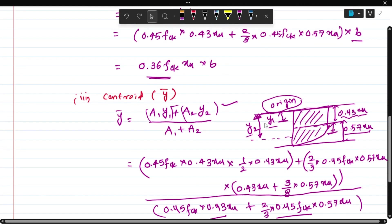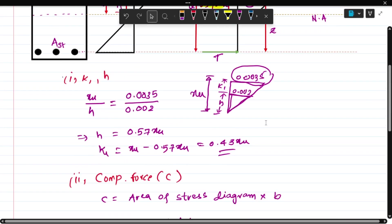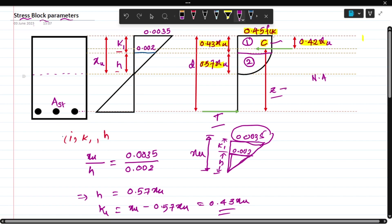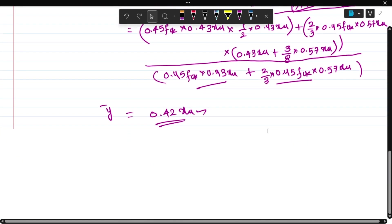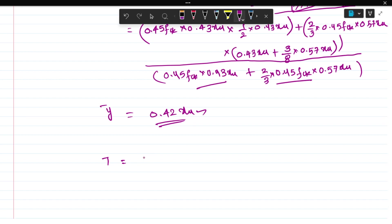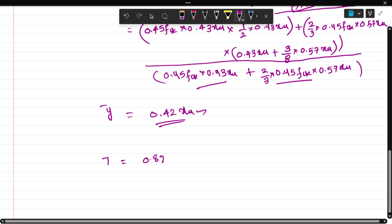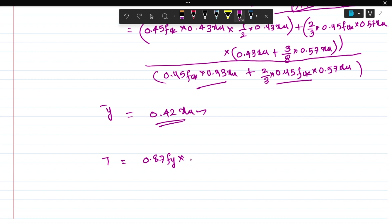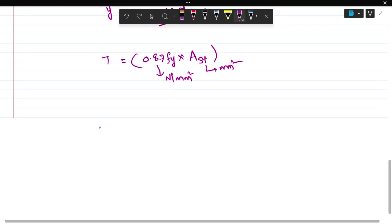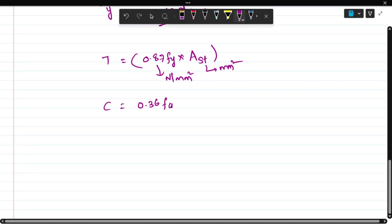This is about the centroidal distance. The moment is obtained by multiplying the compression force with the lever arm, or tension force with the lever arm. The tension force T equals stress in tension into area, that is 0.87 fy into AST, which gives the tension force. Units are N/mm² for design stress and mm² for AST, giving force in Newtons. The compressive force is 0.36 fck into b into xu.